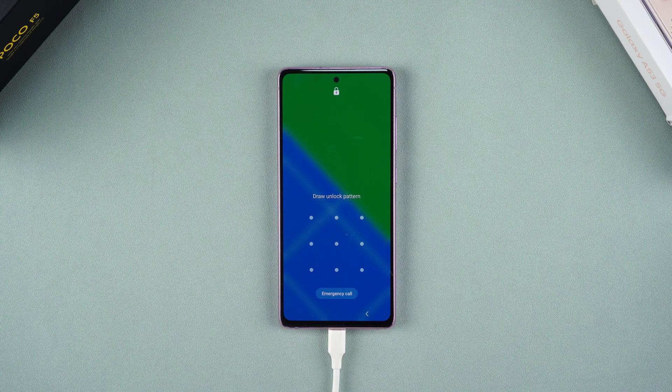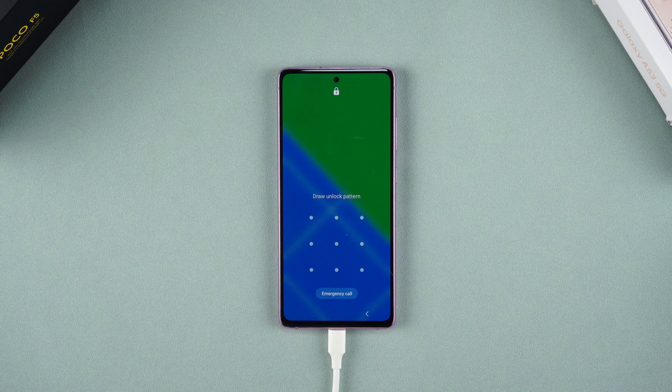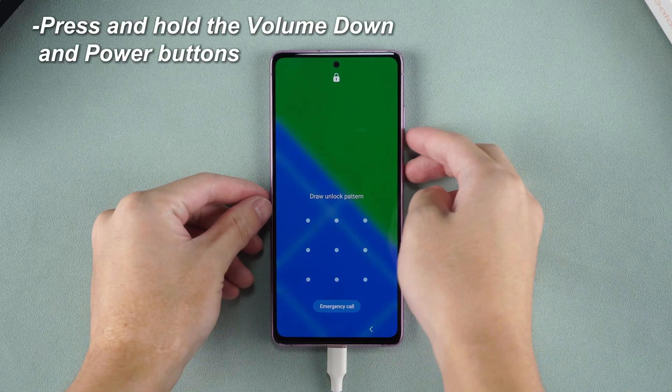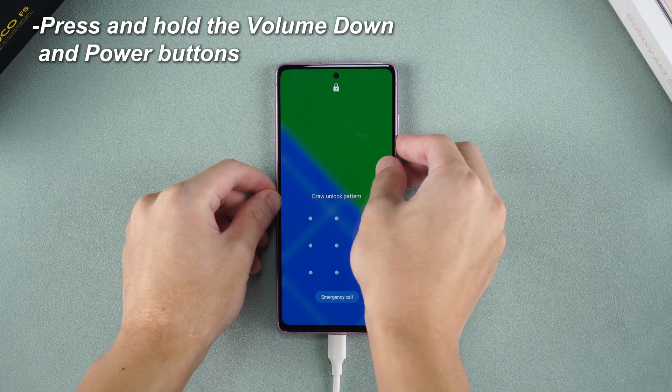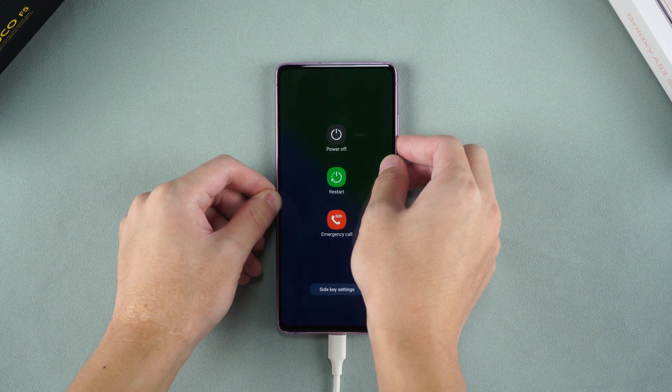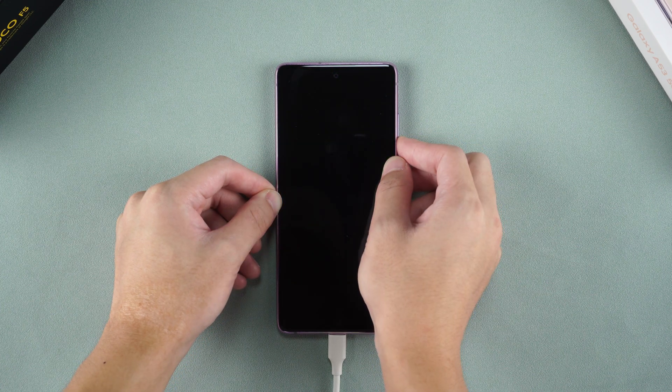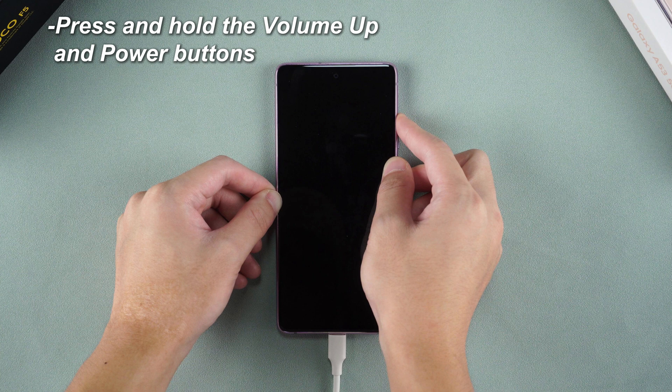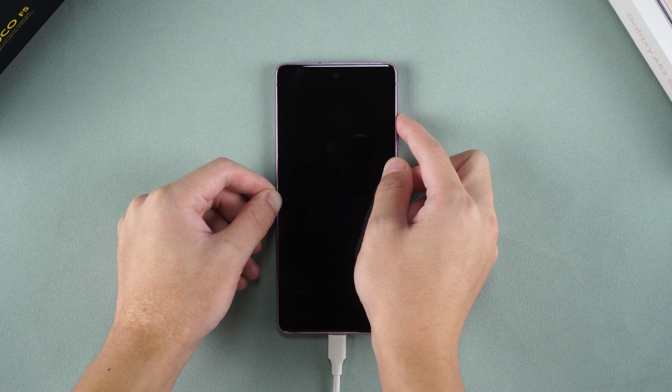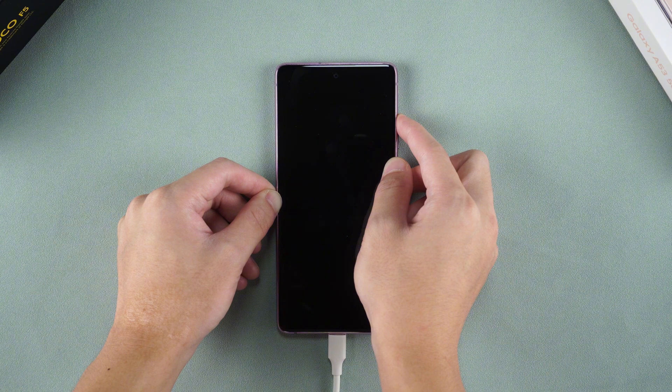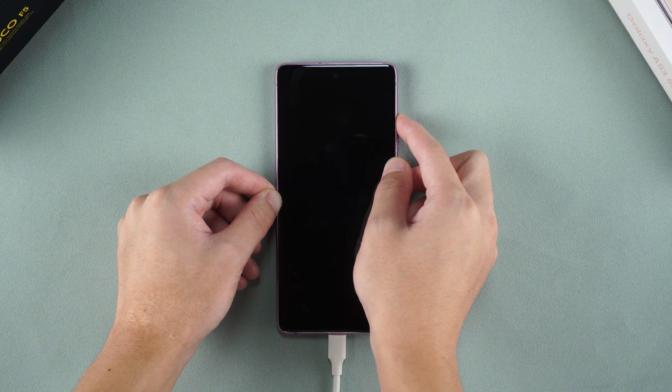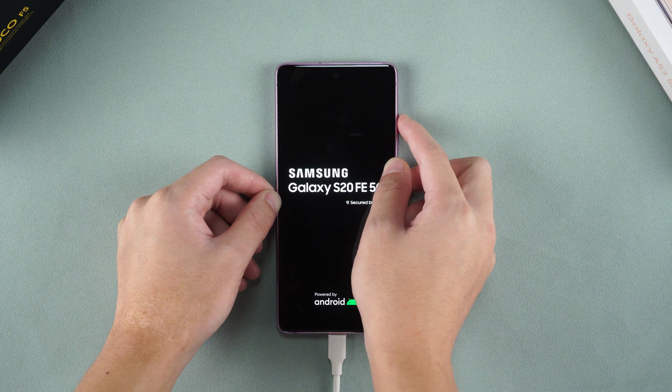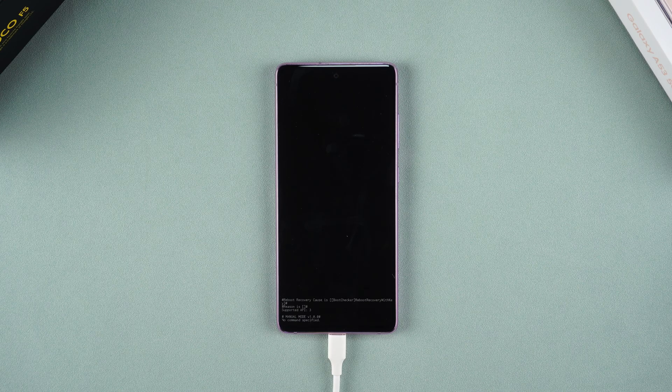Here we take Samsung mobile phone as an example. Press and hold the volume down and power buttons until the Samsung logo appears. This process takes a long time, please be patient. Then you will enter the recovery mode interface.